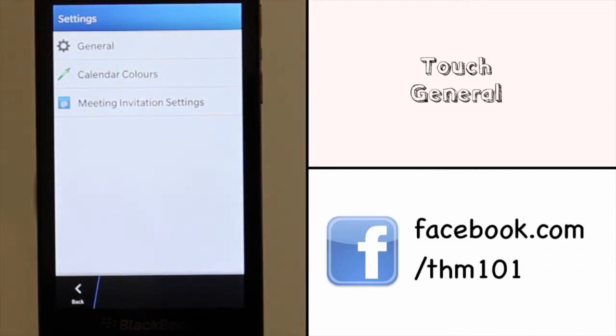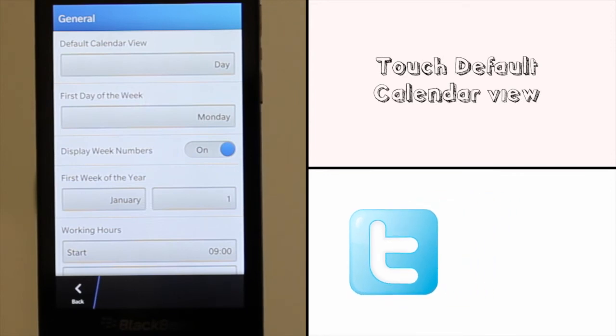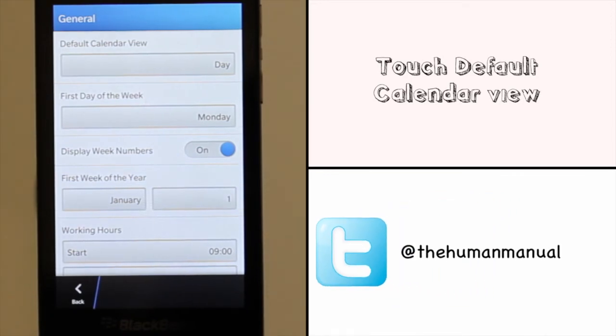Touch general. Touch the default calendar view and then choose your desired option.